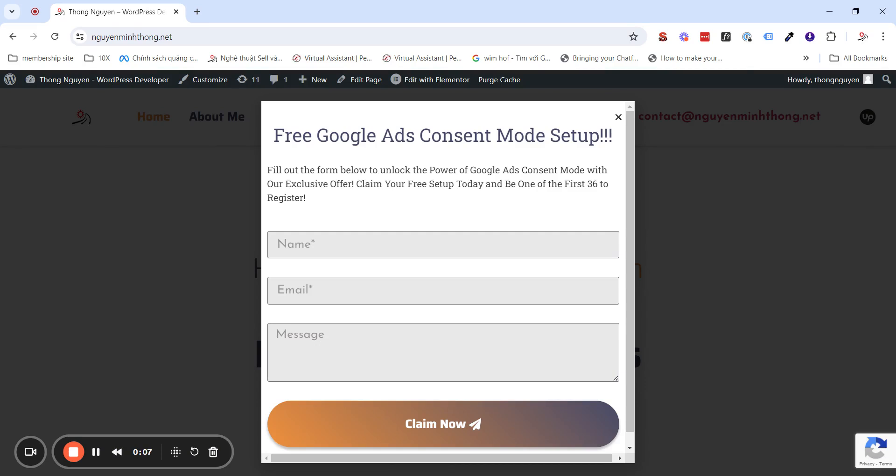In this short video, I will guide you how you can make Elementor pop-ups display just one time for a visitor in one session. That means, as you can see here,